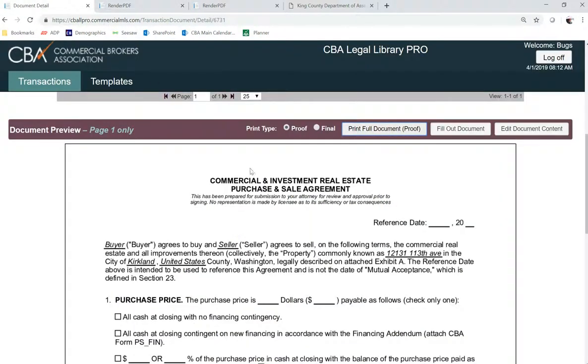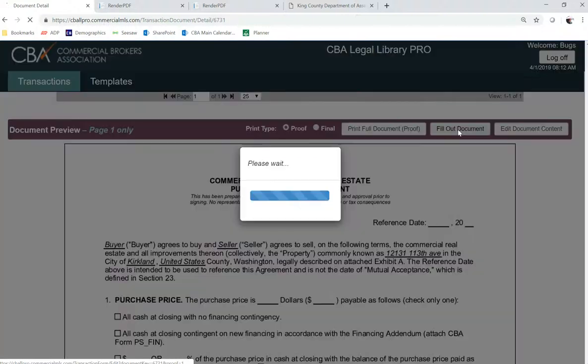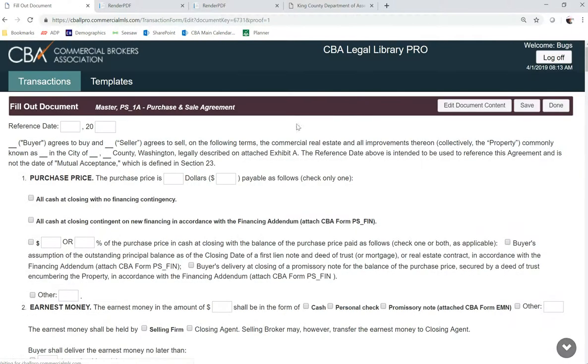Now hop back into the editor here, and we recommend that you start with fill out document so you can fill out any of these fields.